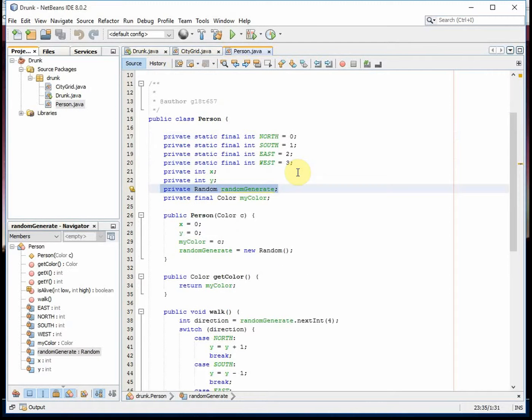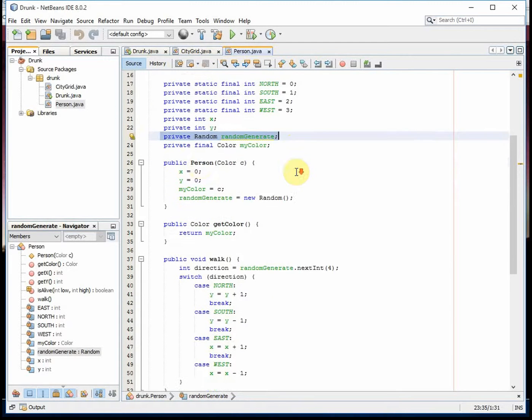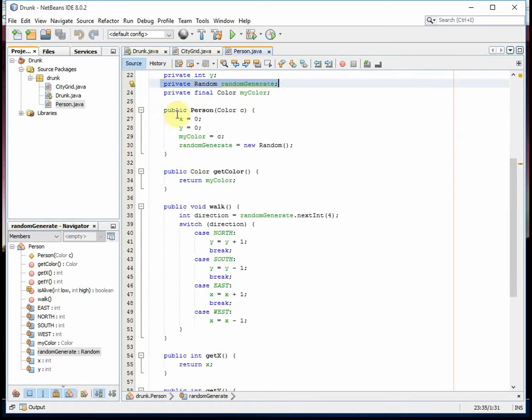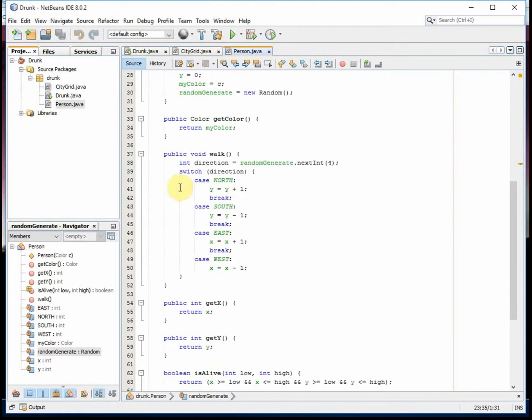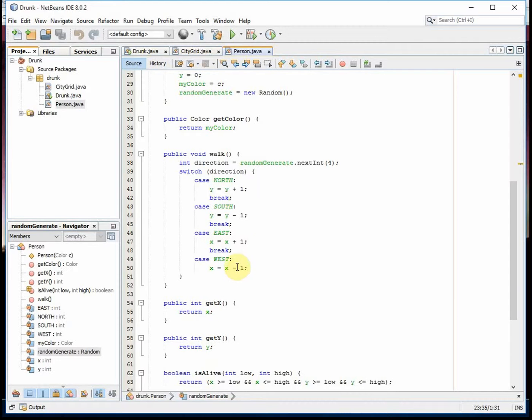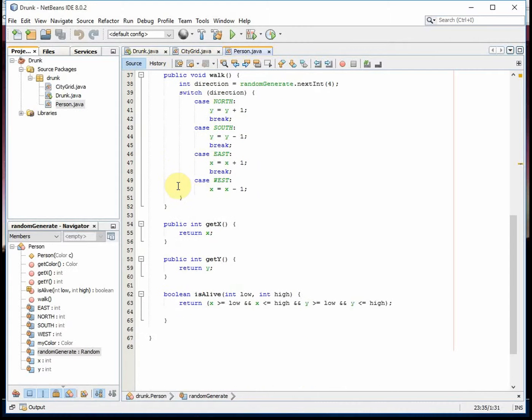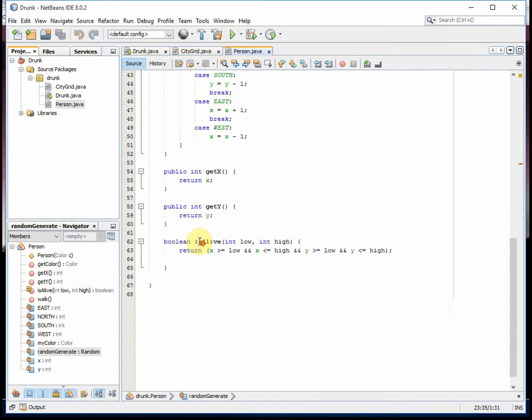So I create the person. When they walk and get a direction, we switch the direction. If it's north, south, east, or west, and it returns the X and Y.